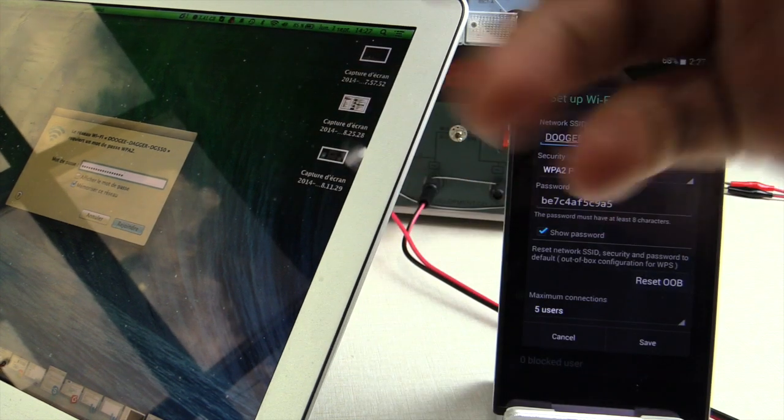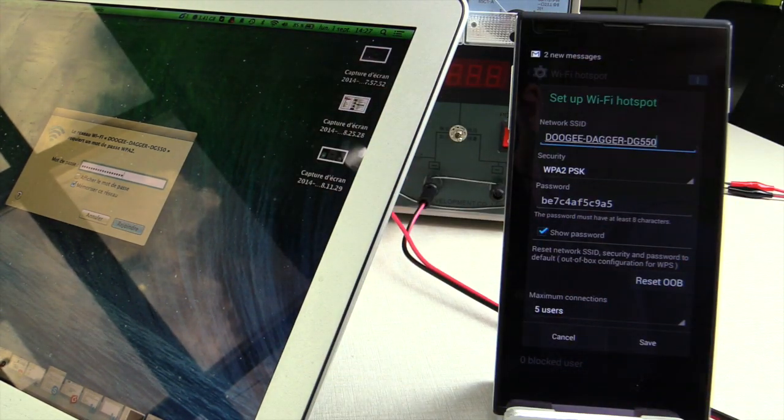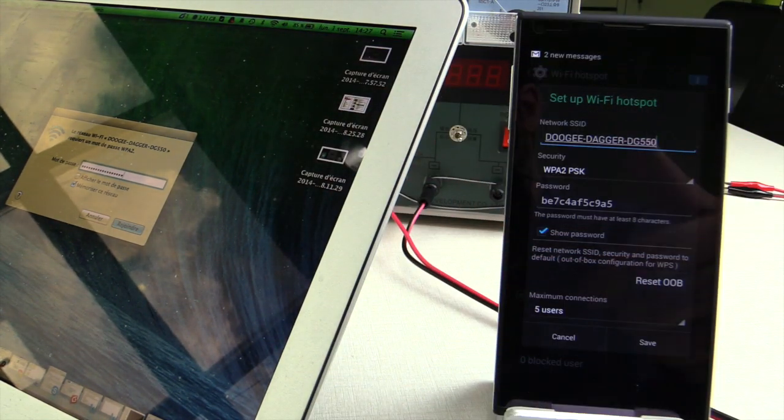You can connect laptops, any kind of device that supports Wi-Fi, tablets, whatever you want.